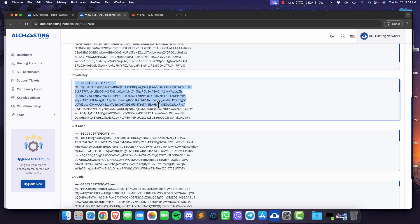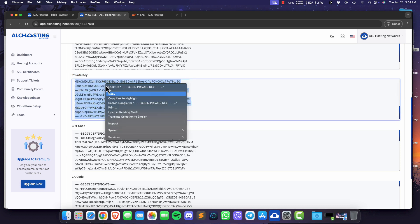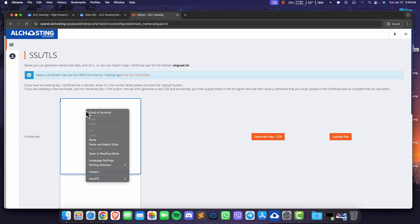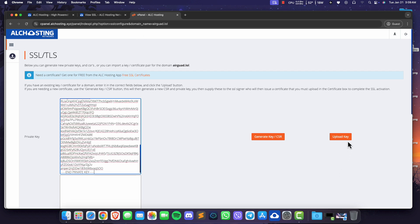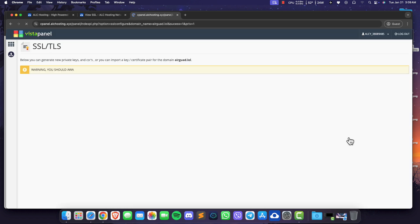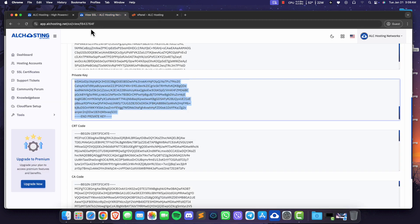Copy the private key and upload it to Vistapanel. Do the same with the CRT code and you're done.